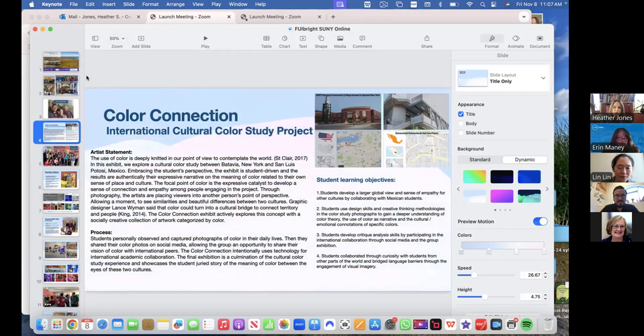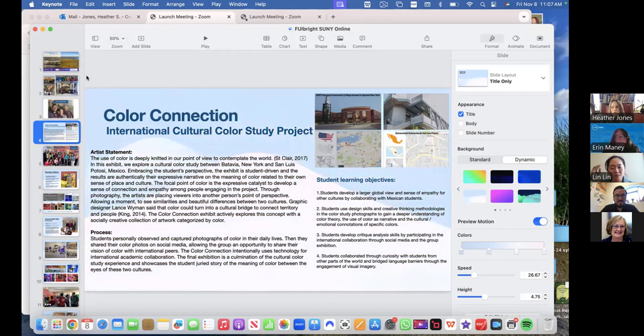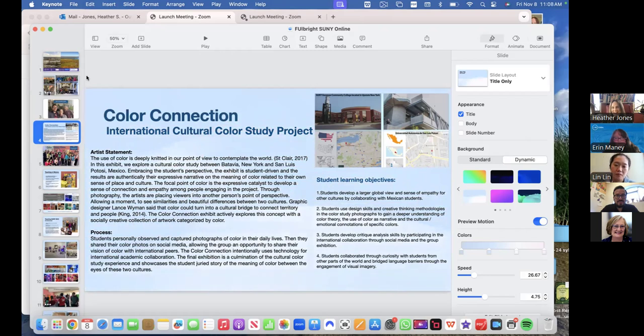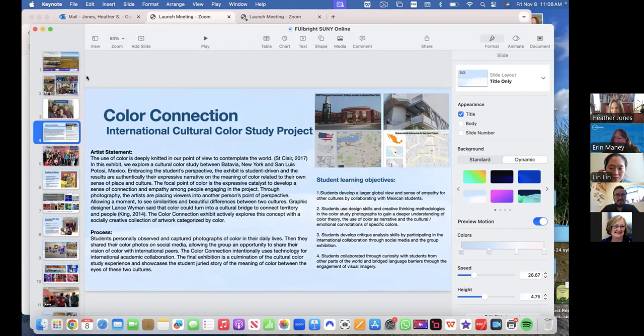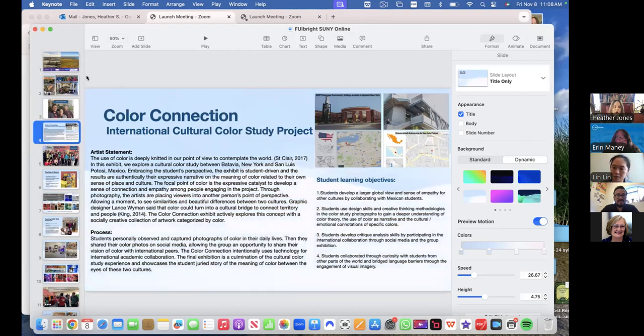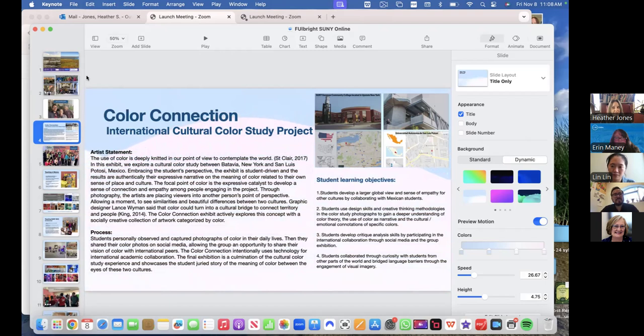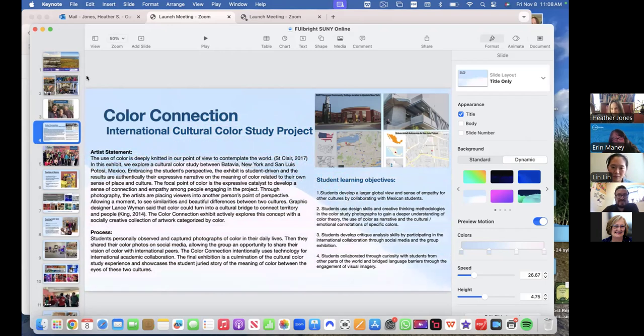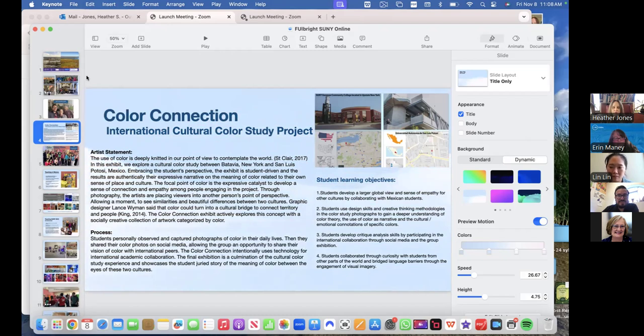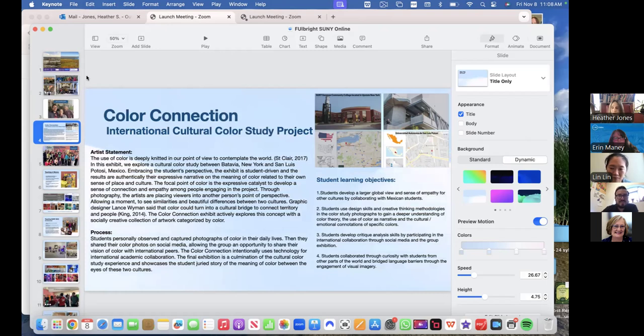And interestingly, also between cultures, there were certain things that were really similar in ideas of color. And then there were these beautiful things that were really unique and different. So the students were able to really learn from each other, like how the color pink in San Luis Potosi was a really patriotic color. It was a color that represents that city in a really vibrant way. And the students from Mexico were able to share that with the students in New York. The students in New York were able to, it was winter, they were able to share the beauty of white through snow. They didn't think that was very beautiful, but the students in Mexico did. So they were able to really share their differences in really beautiful ways through photographs.